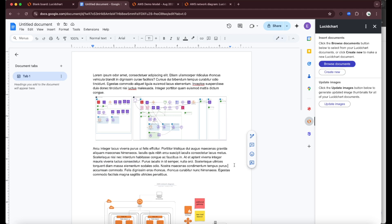So that's it. That's how you use the Lucid Google Docs integration. It's very similar for Lucid Spark and for Lucid Scale. Hope this is helpful.